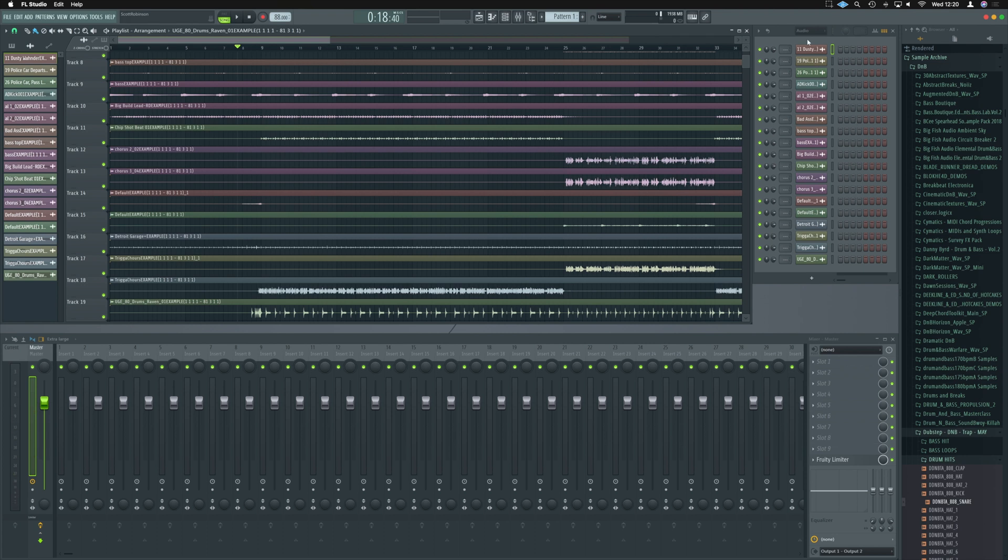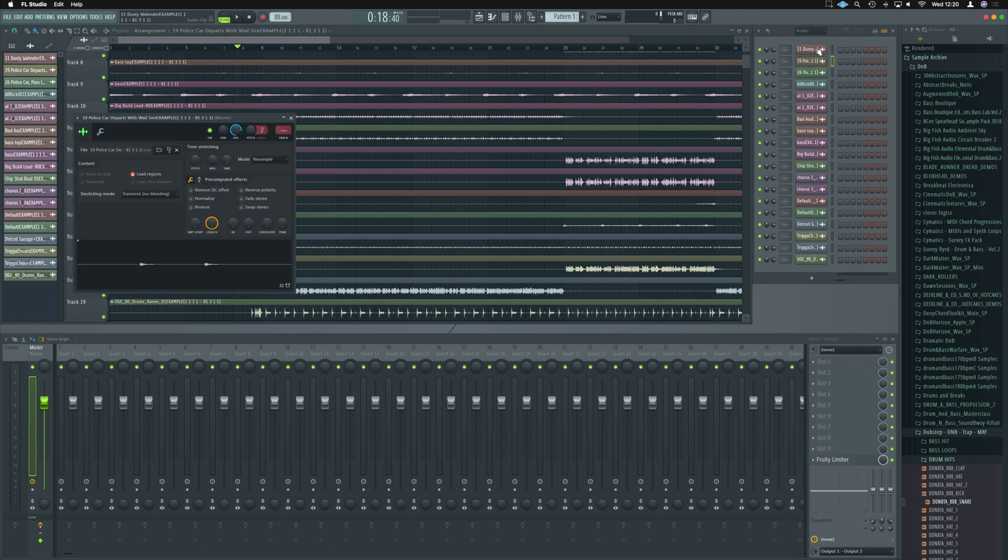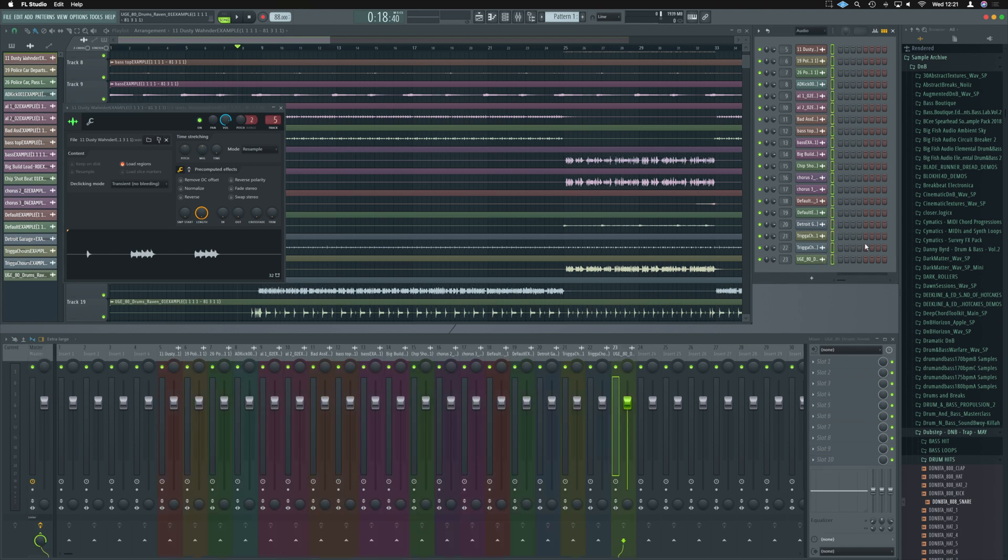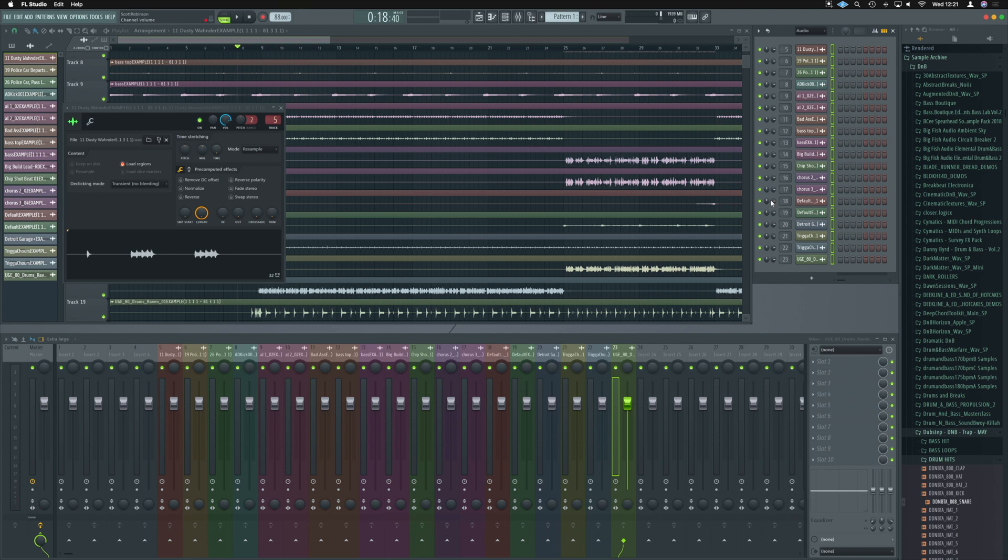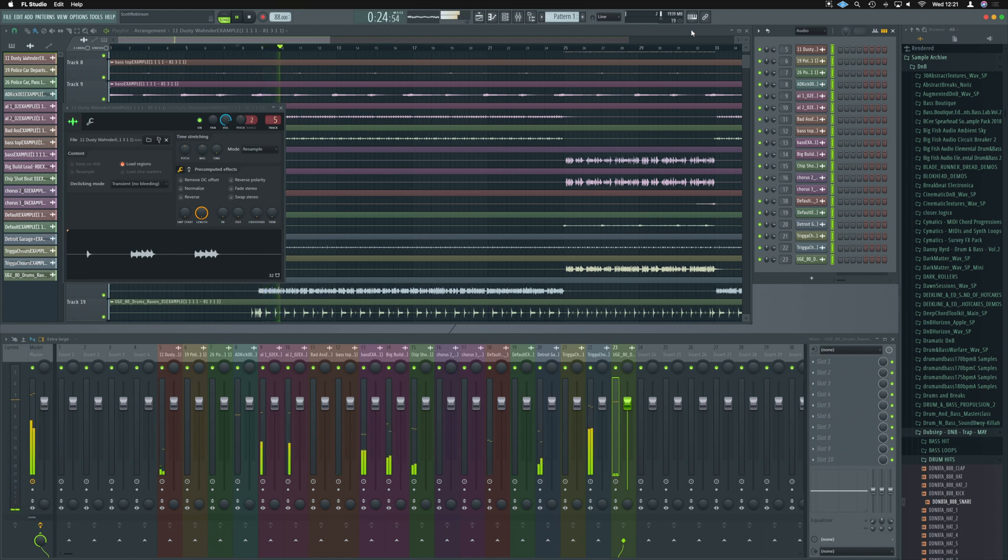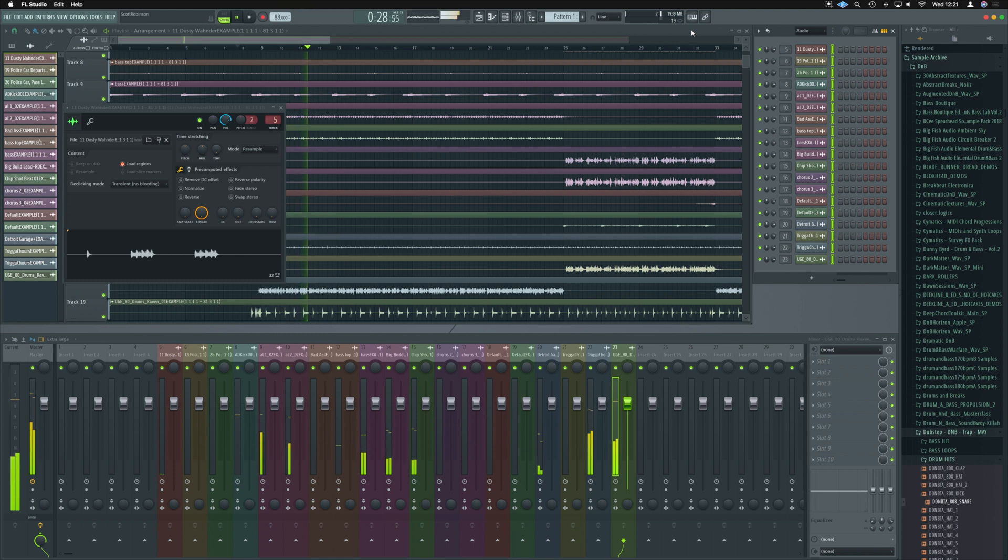Now quick tip in FL is we can assign them all to a new mixer channel really really quickly by holding down shift, selecting them all over here, and hitting command L. And they are now all assigned to tracks.